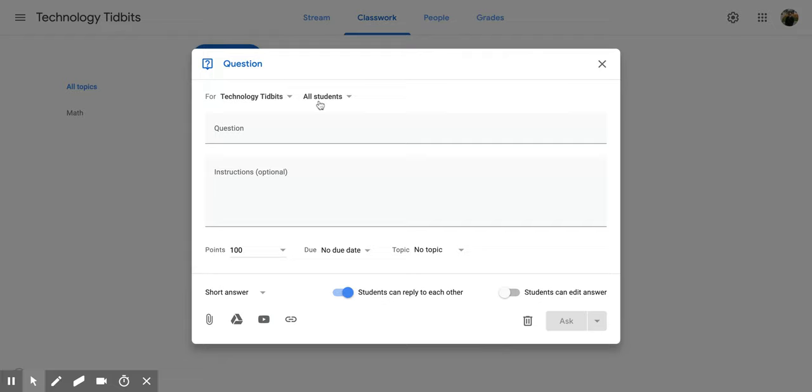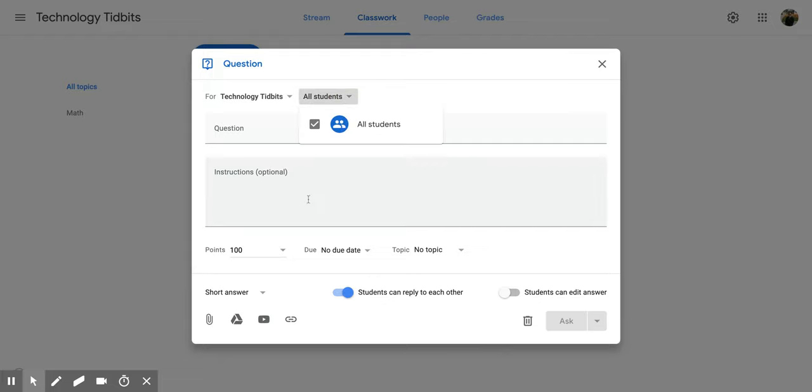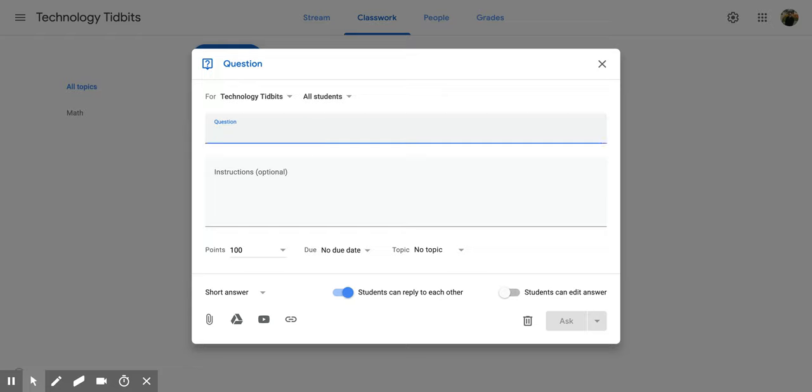If you are in a single classroom, you can decide on which students you want. The more students that you have in that classroom, the more you can choose from. So you can individualize it or small group the question.